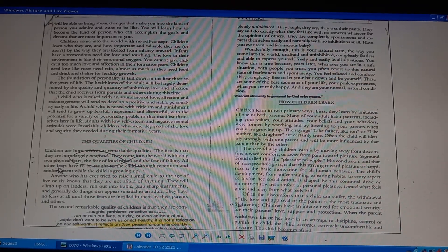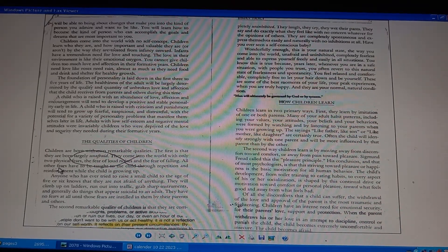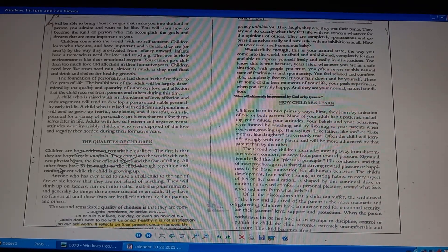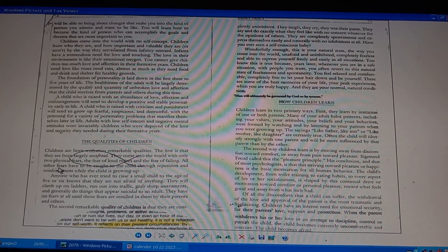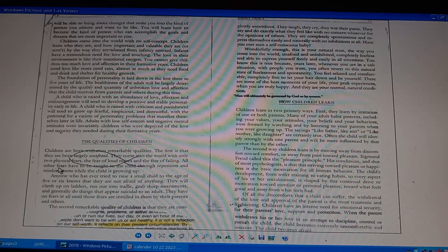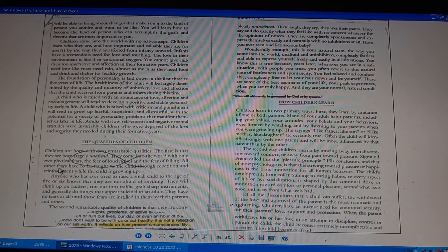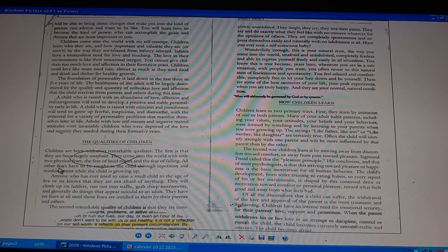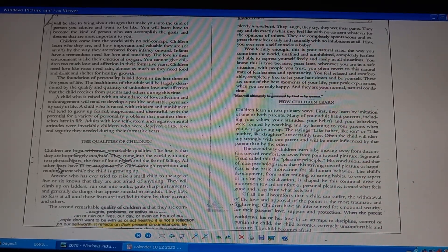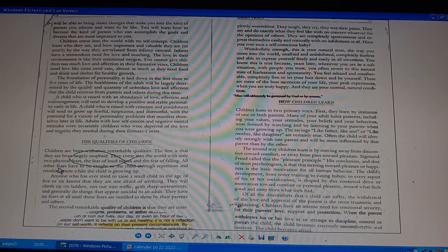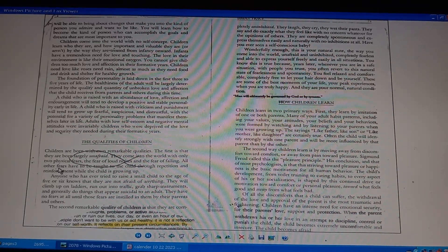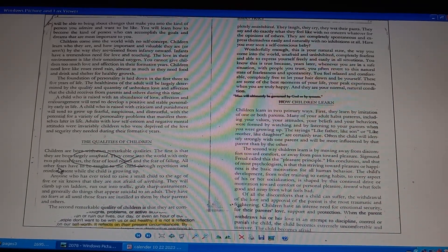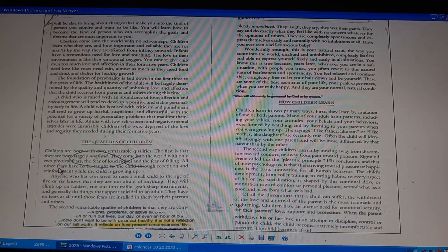Foundation of personality is laid down in the first three to five years of life. Healthiness of the adult will be determined by the quality and quantity of love from parents at that age. Child raised with abundance of love, encouragement, will develop positive, stable personality. Child raised with criticism, punishment, will grow up distrustful, fearful, suspicious, potential for problems.